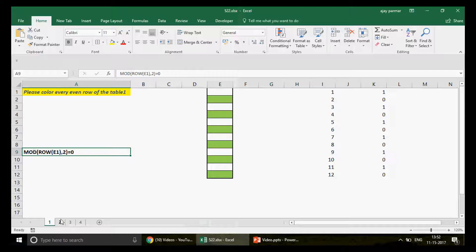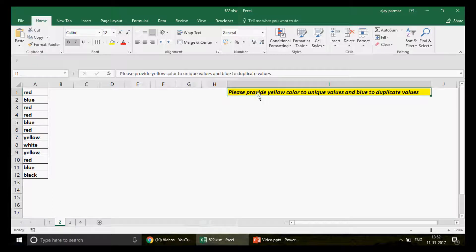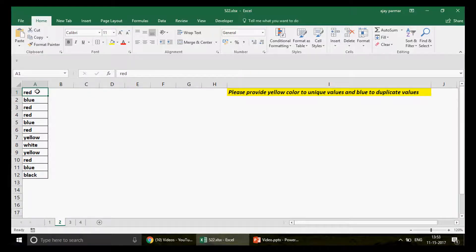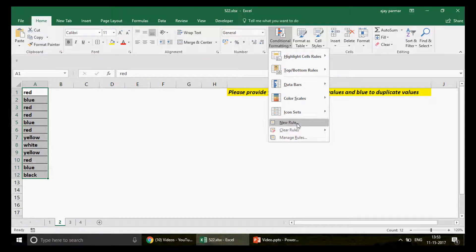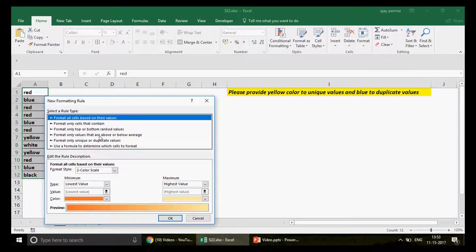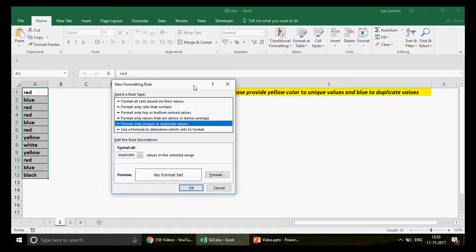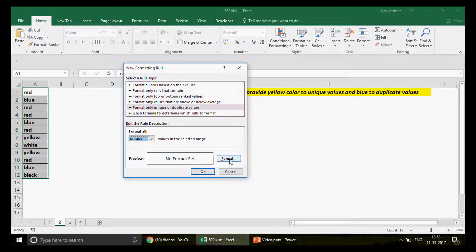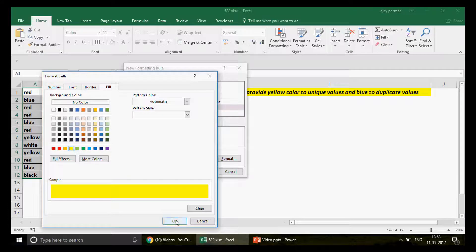Let's go to the next question: please provide yellow color to unique values and blue to duplicate values. This is quite simple and can be done in numerous ways — you can use COUNTIF — but if you're using Excel 2007 or higher you can simply select the table, go to the Home tab, Conditional Formatting, New Rule, and find the built-in option called 'Format only unique or duplicate values.' Choose unique for yellow and I press OK.